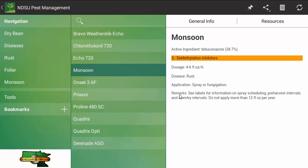It says review your label for more information, which is always a good decision to do. There is one note: do not apply more than 12 fluid ounces per year. So that is the basic way how you would look for fungicide information in this case.